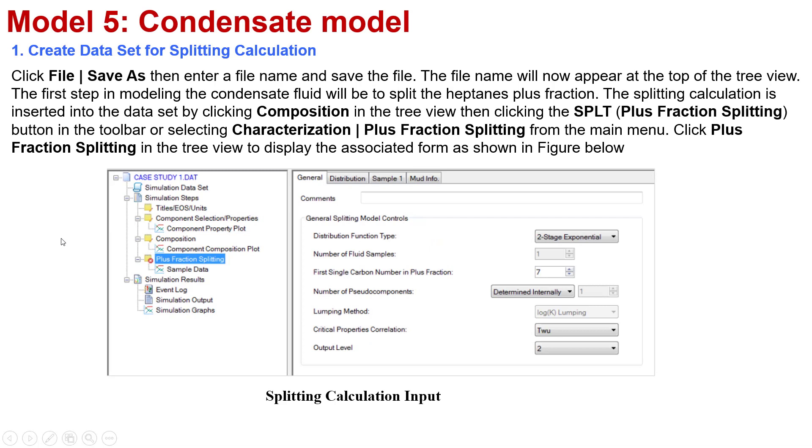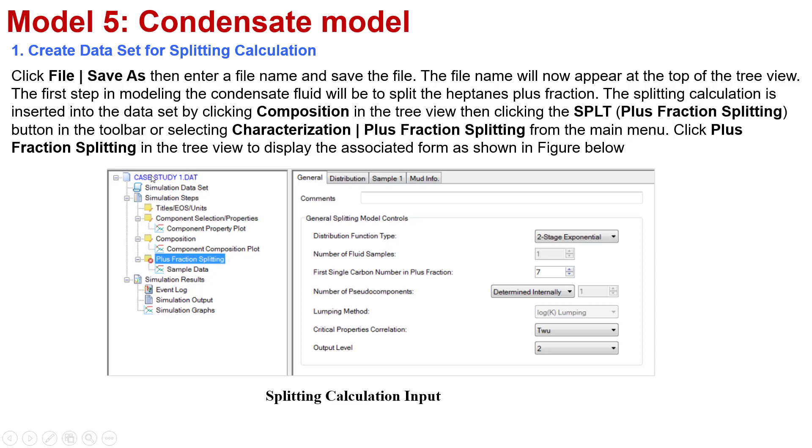Next, you need to select File, then enter a file name and save the file. Whatever file name you can put for your reference. The file name will now appear at the top of the tree view. This is the file name, case 31.